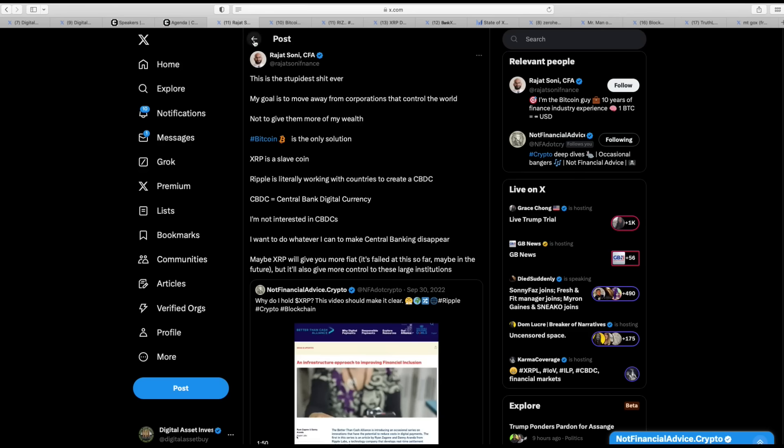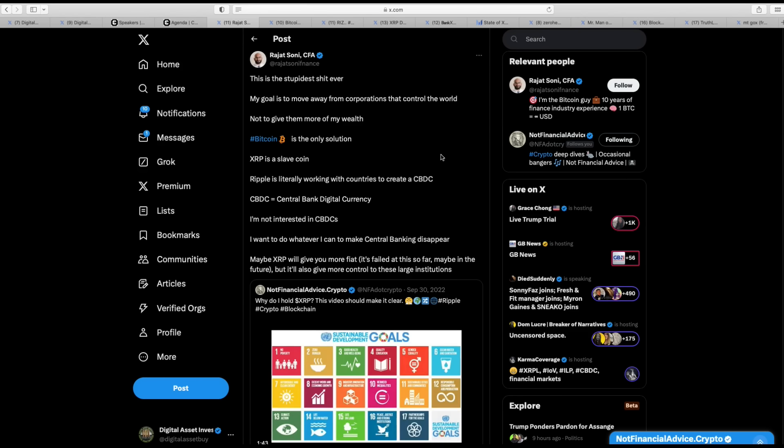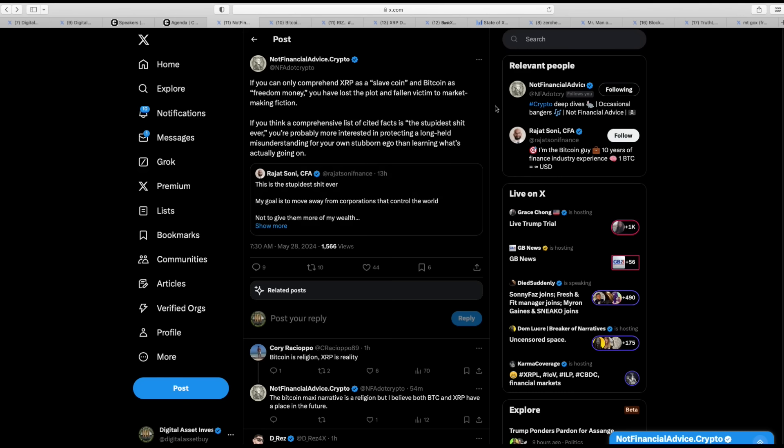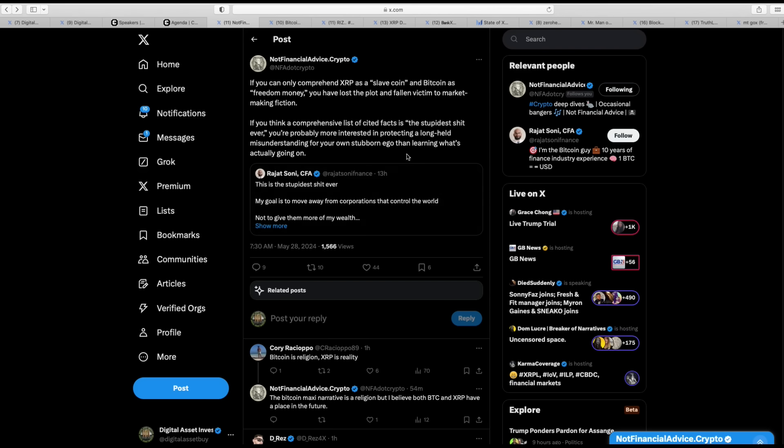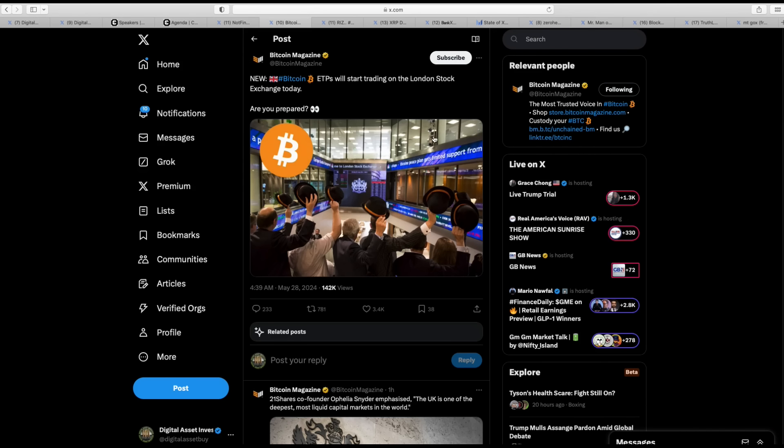Maybe XRP will give you more fees. He's down with the banks. But Rajat Sani, CFA, you will not see him address the four Satoshis Bitcoin video where Homeland Security met with the four Satoshis because that blows up his entire narrative. And notfinancialadvice.crypto says, if you can only comprehend XRP as a slave coin, the Bitcoin is a freedom money. You have lost the plot and fallen victim to market making fiction. If you think a comprehensive list of cited facts is the stupidest shit ever, you're probably more interested in protecting long held misunderstanding for your own stubborn ego than learning what's actually going on. I couldn't agree more.